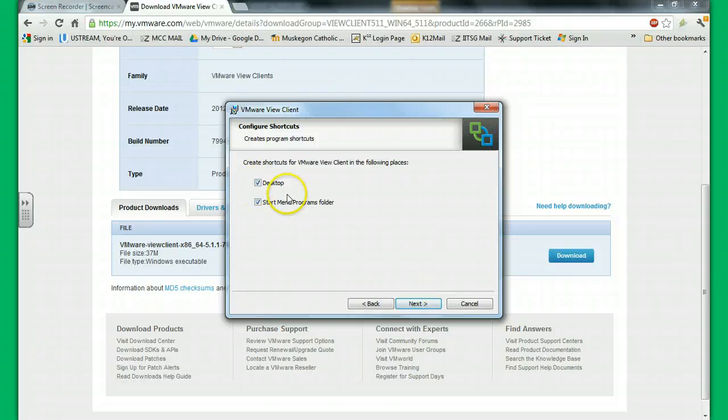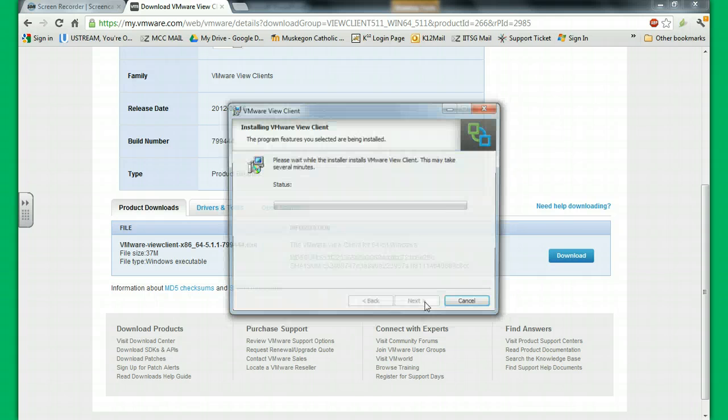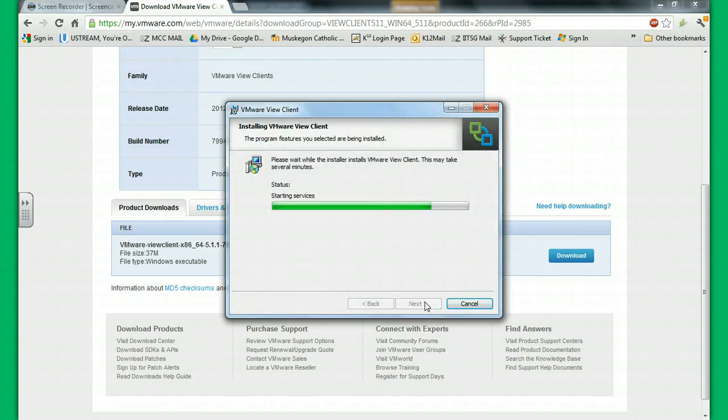And if you want to put a shortcut on your desktop, you can, or if you want to put one in your start menu, you can. I'm going to do both right now just to demonstrate. And it's going to install.